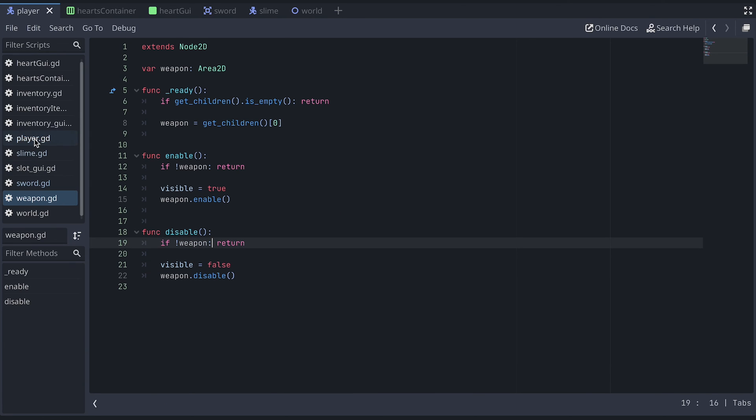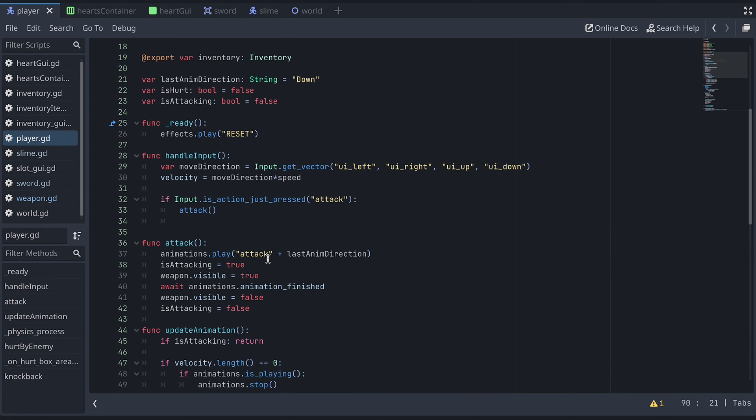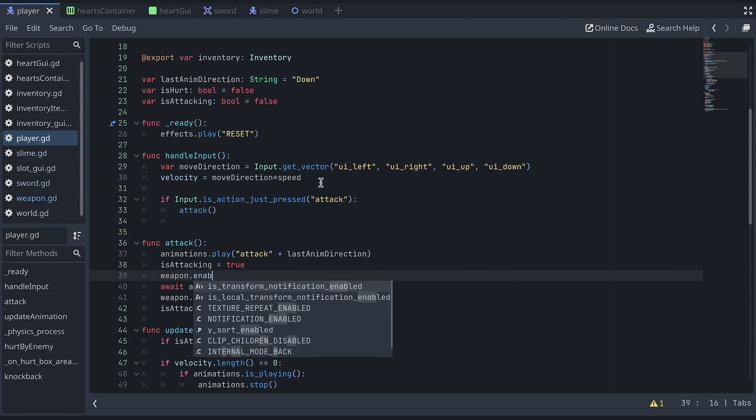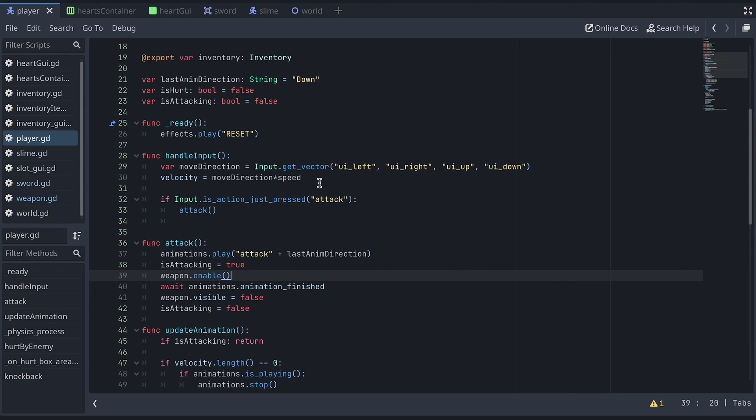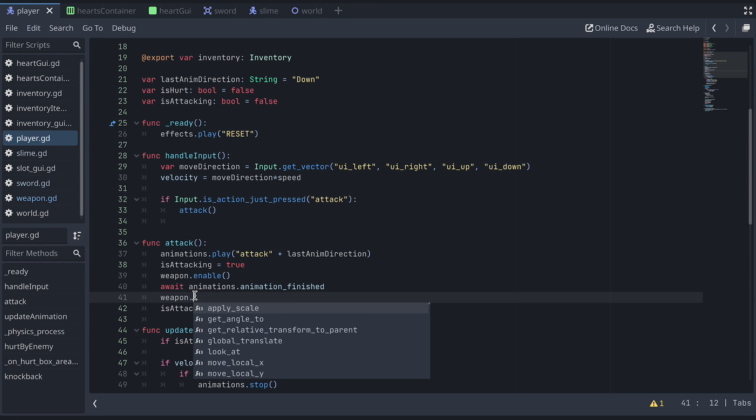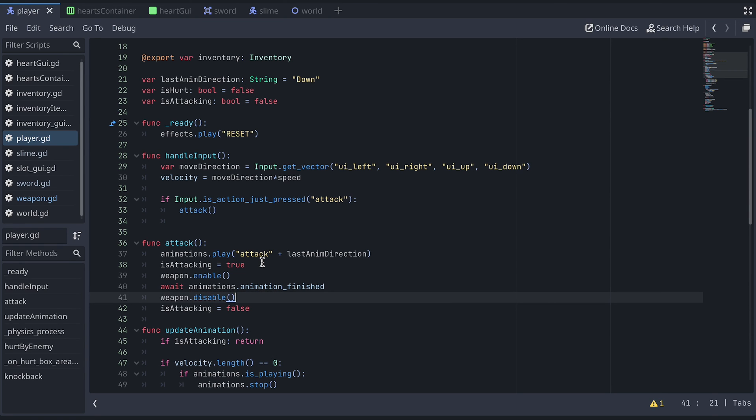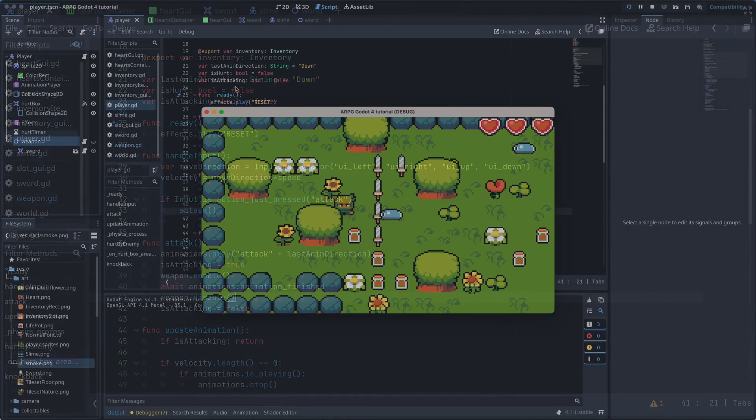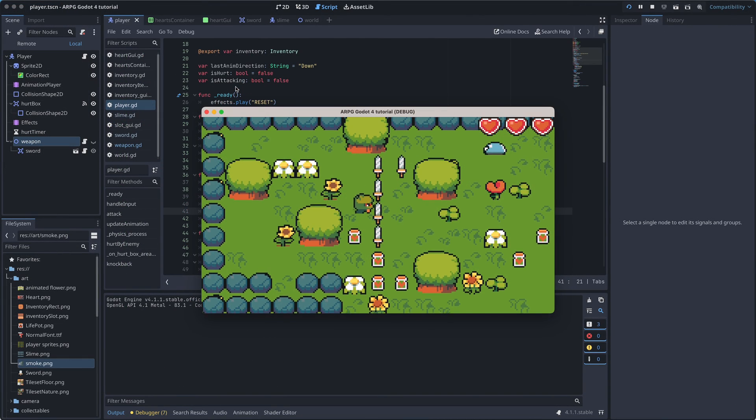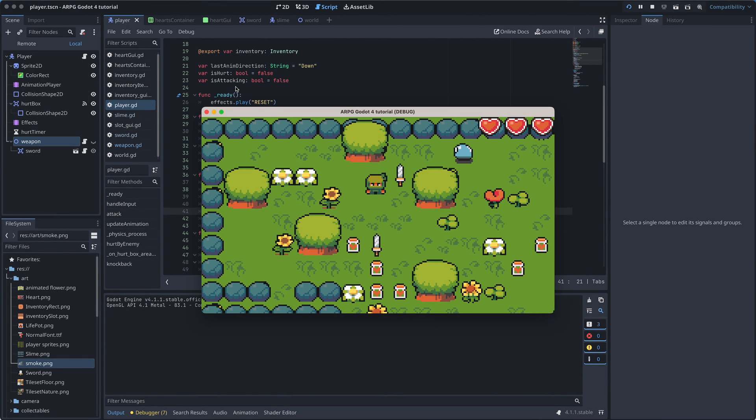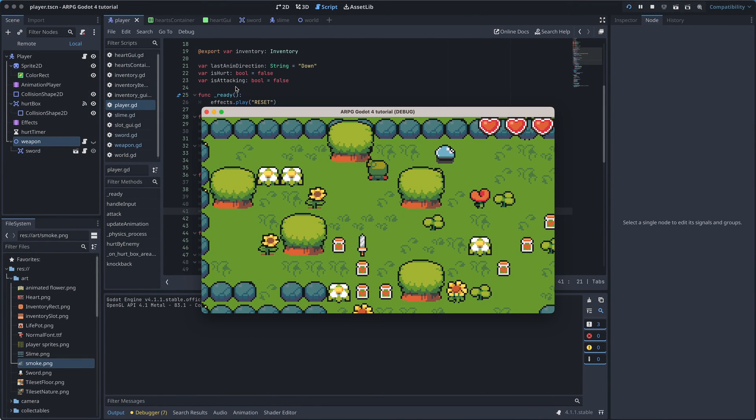In the player script, we then replace the two lines where we set the weapon's visibility before, and then instead we call the enable and disable functions on the weapon. This fixed our first little bug.